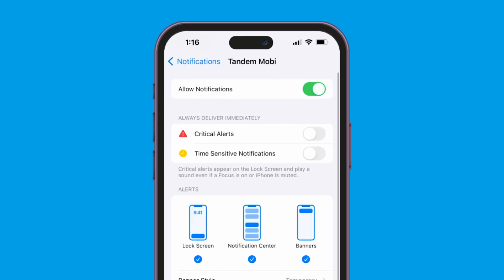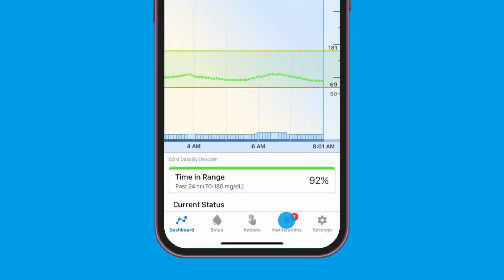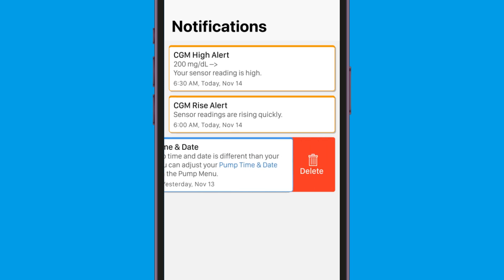We recommend that you turn on critical alerts and time sensitive notifications. We also recommend that you leave the app running in the background and do not close or force quit the app. Acknowledging and clearing alerts within the Tandem Mobi app will prevent the notification from recurring and can also help save your battery life.